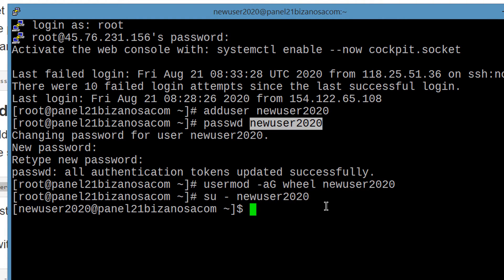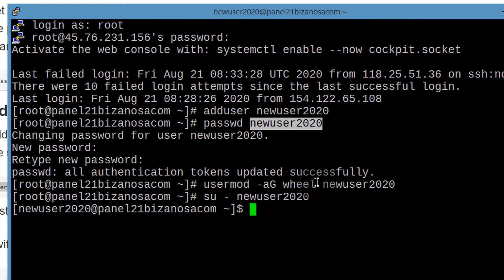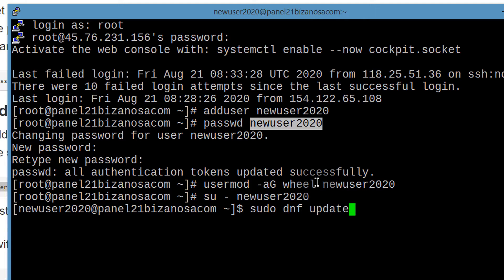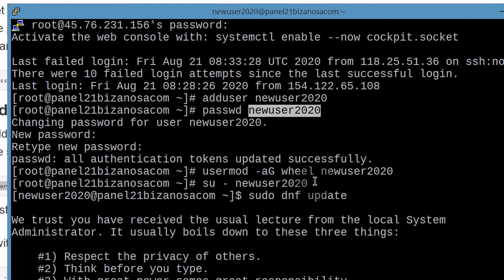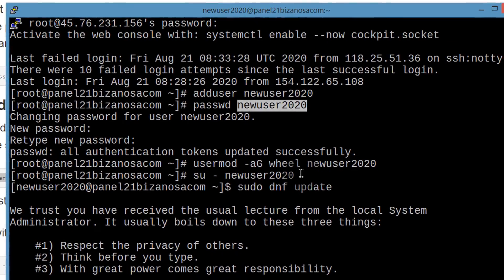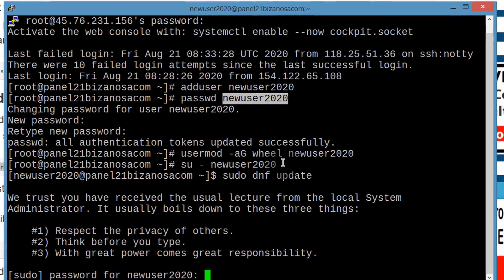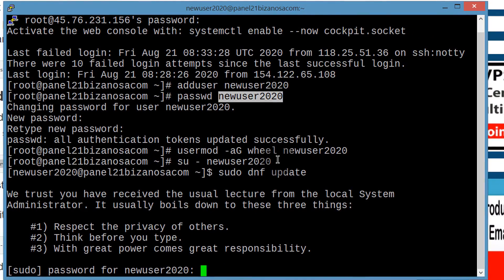Now we are logged in as the new user. We've just switched to the new user. Let's see if we can use sudo. We can use the sudo command. And the first time you use sudo, you're going to need to type in your password. So type in the password for the user and this is the user that you created.